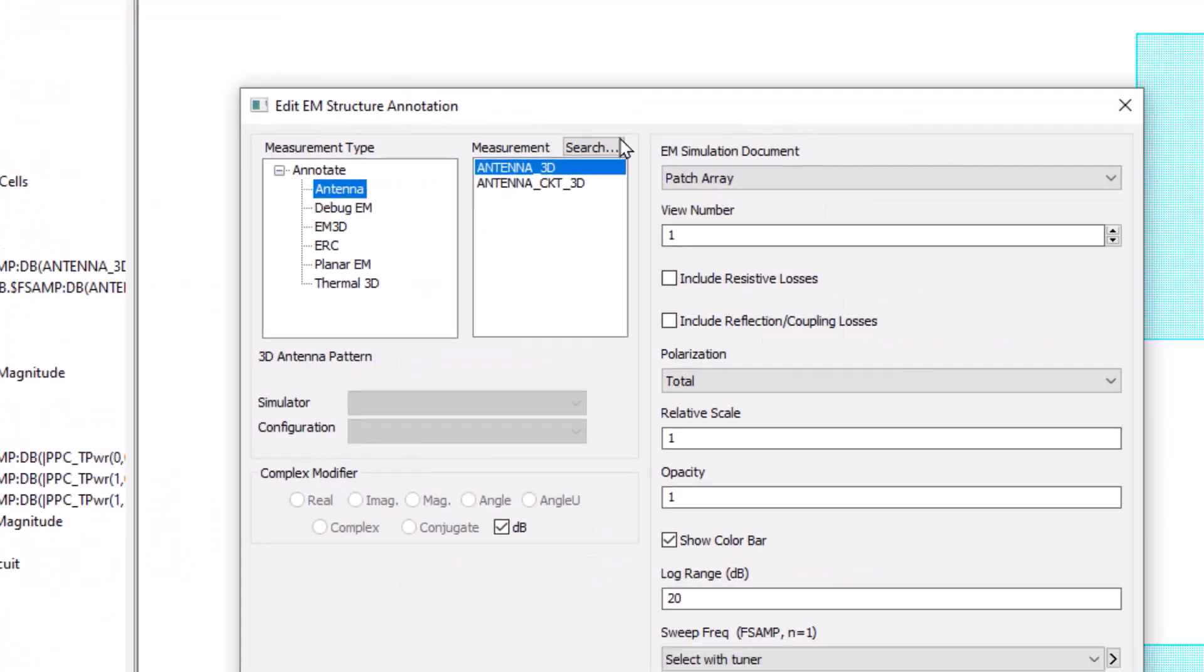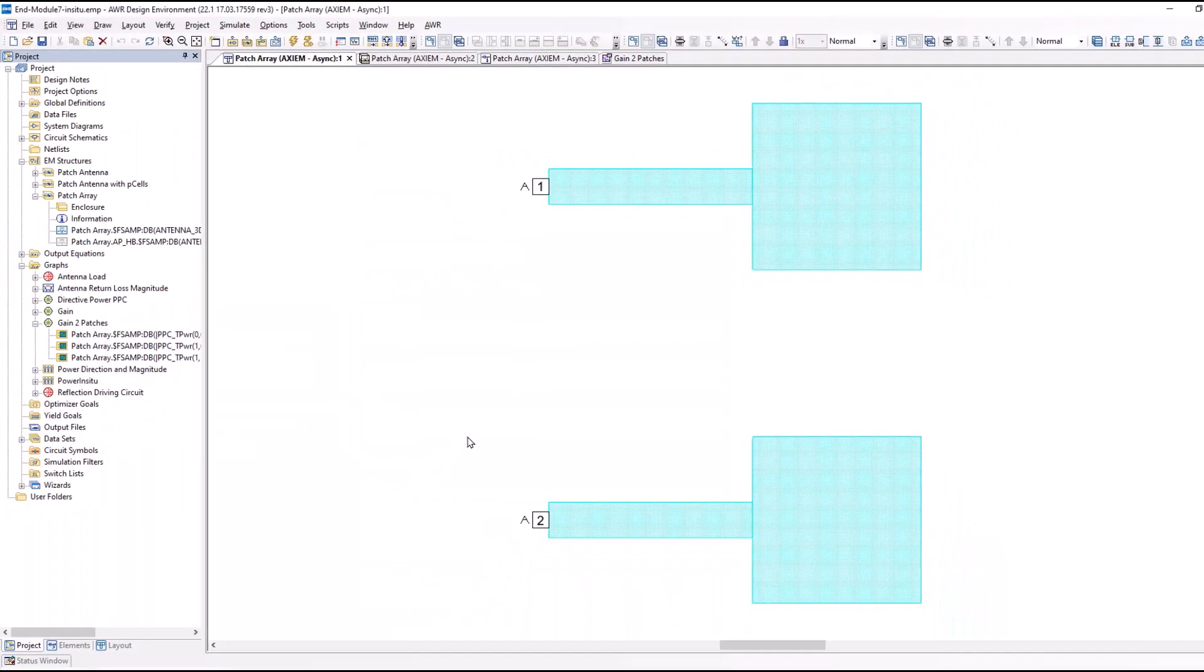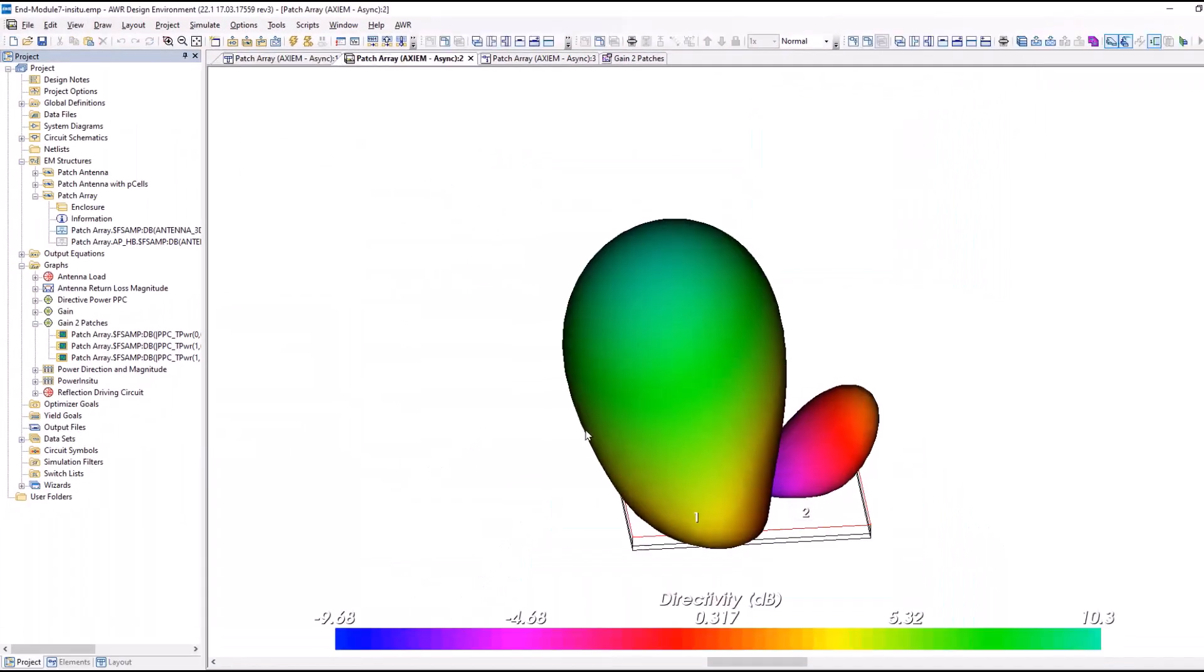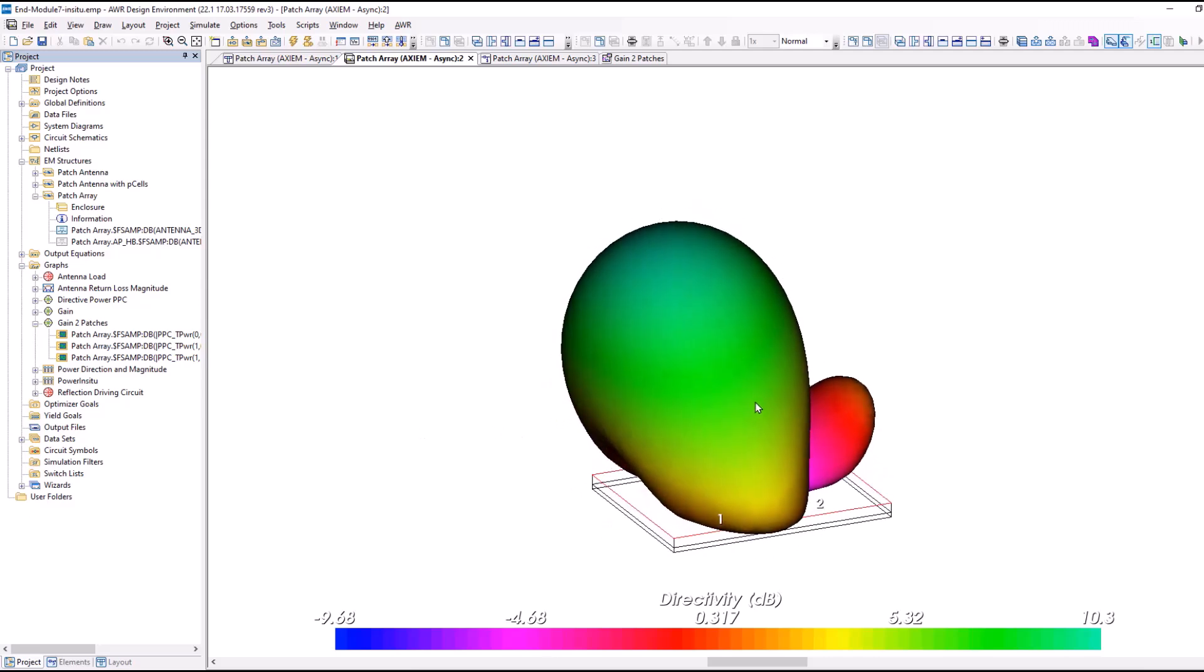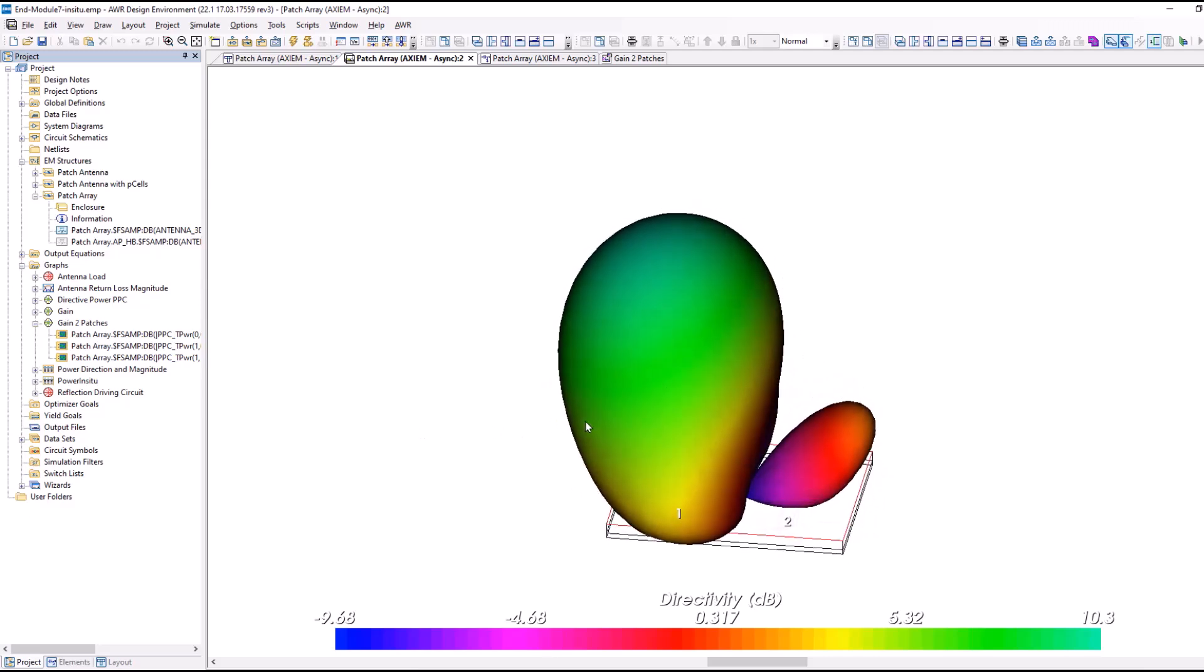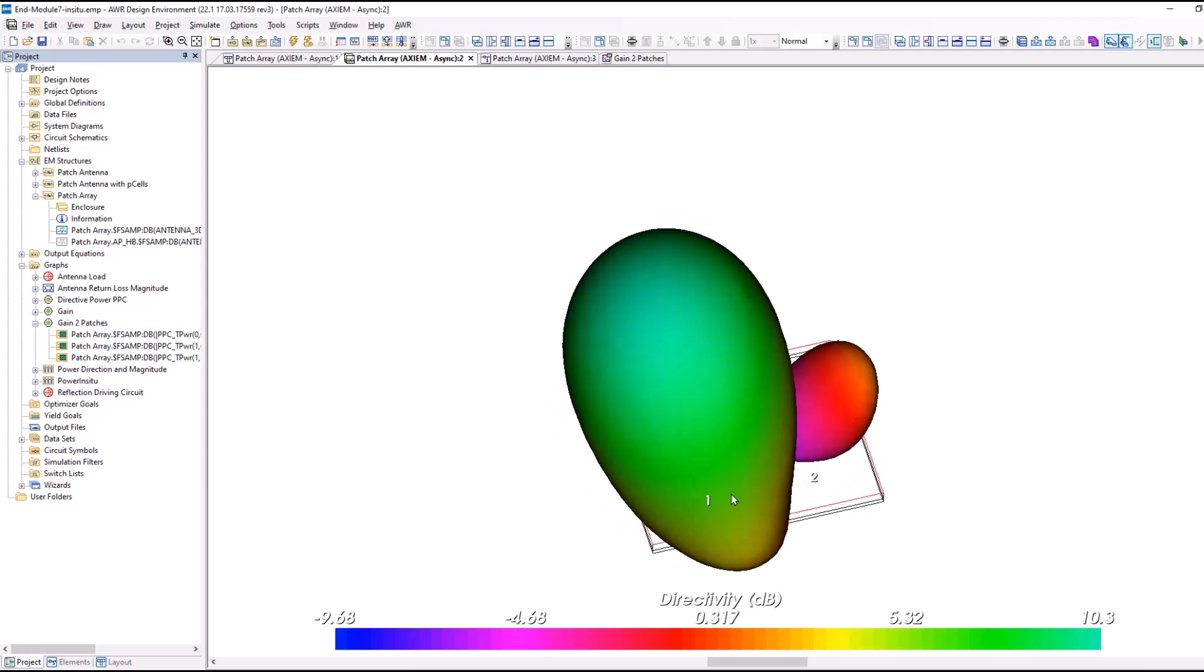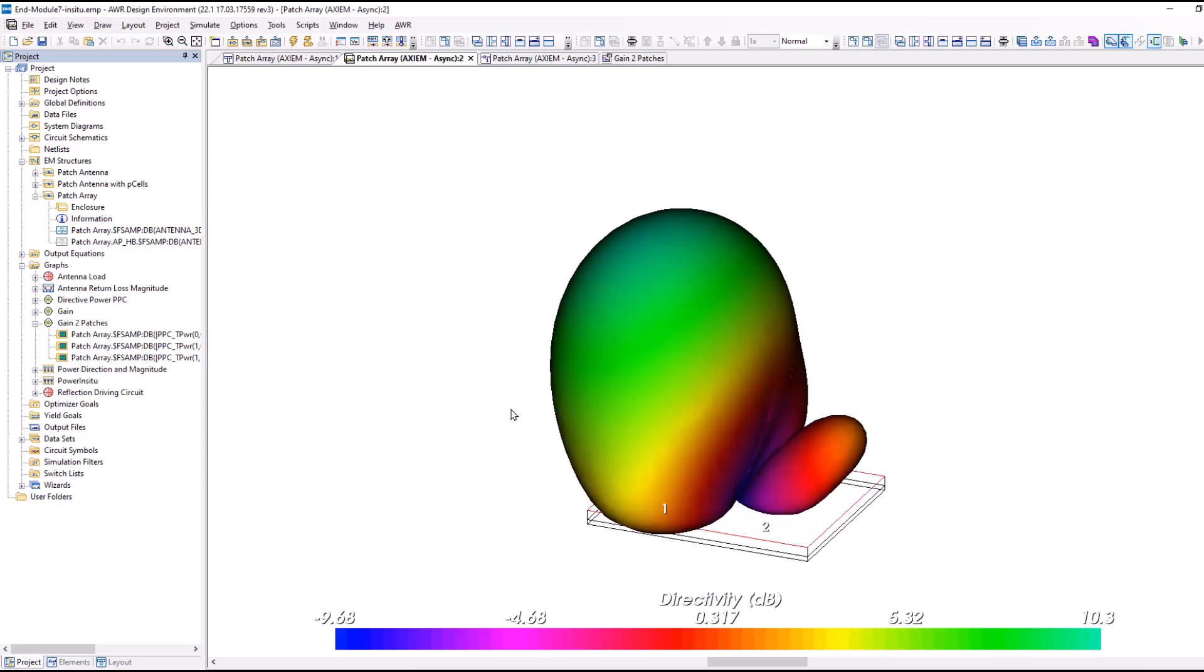It's under annotation, antenna, 3D, similar menu, and when we go ahead and simulate, we get this. So we basically now have the pattern, in this case, of the total power, and you can see what it looks like in 3D.